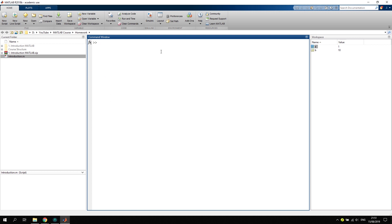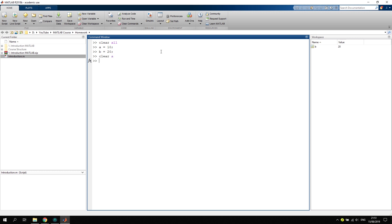And if you want to delete your workspace, you can write clear all. That would delete all the variables. Let's say we want to have the variables again just for the sake of explanation, and you want to only delete one variable. Then we would write clear a, and as you can see on the right hand side our a vanished from the workspace. We can still create another variable a and recreate it. We can also do the same for the variable b. As you have seen, b vanished.